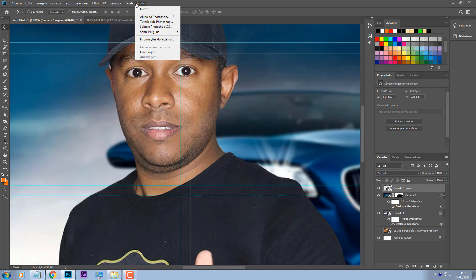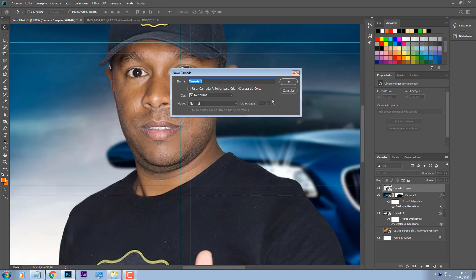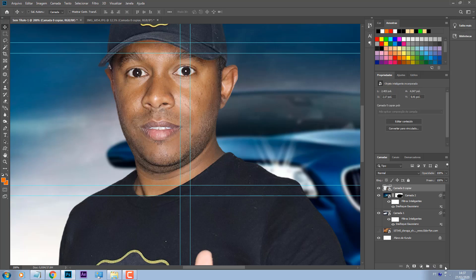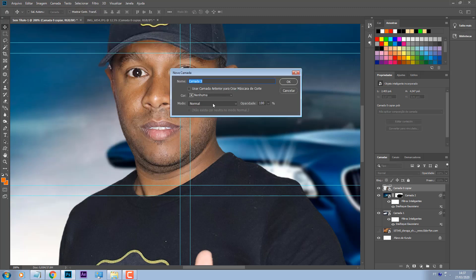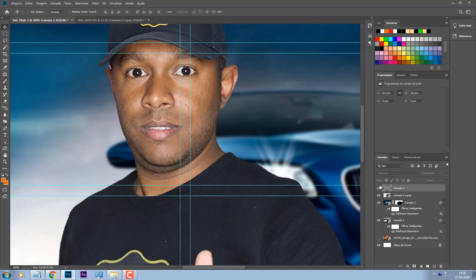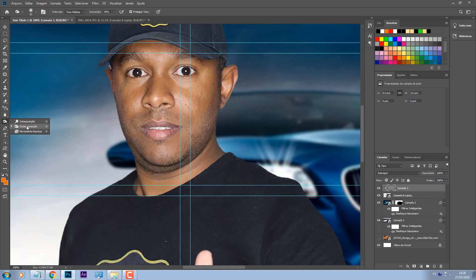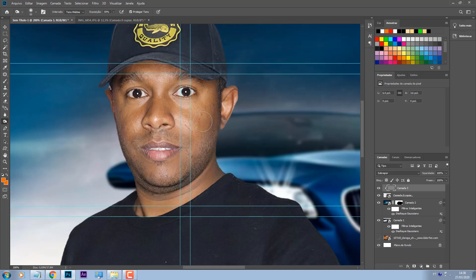Só que antes disso, pessoal, eu vou vir aqui em camada, nova camada. Por que eu não cliquei aqui pra criar já uma nova camada em branco? Porque a gente vai usar uma outra opção aqui. Então: camada, nova camada, e vou selecionar a opção sobrepor. Eu clicando na opção sobrepor me abre essa caixinha aqui, então vou utilizar ela preencher com cor neutra: 50% cinza. Criou aqui uma camada cinza. Vou clicar com o lado direito do mouse, vou vir em criar máscara de corte.